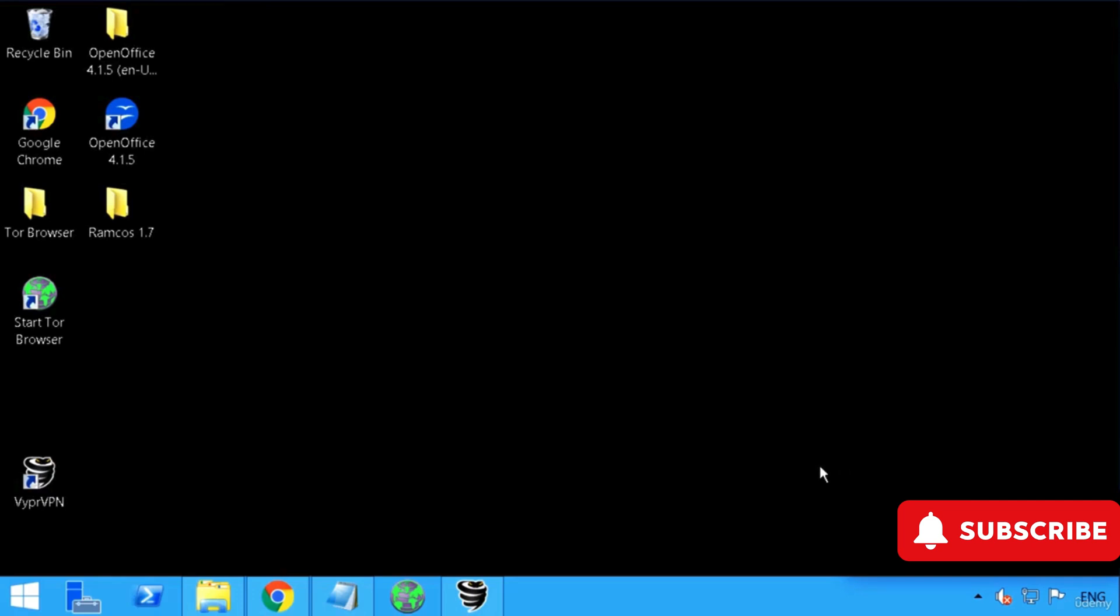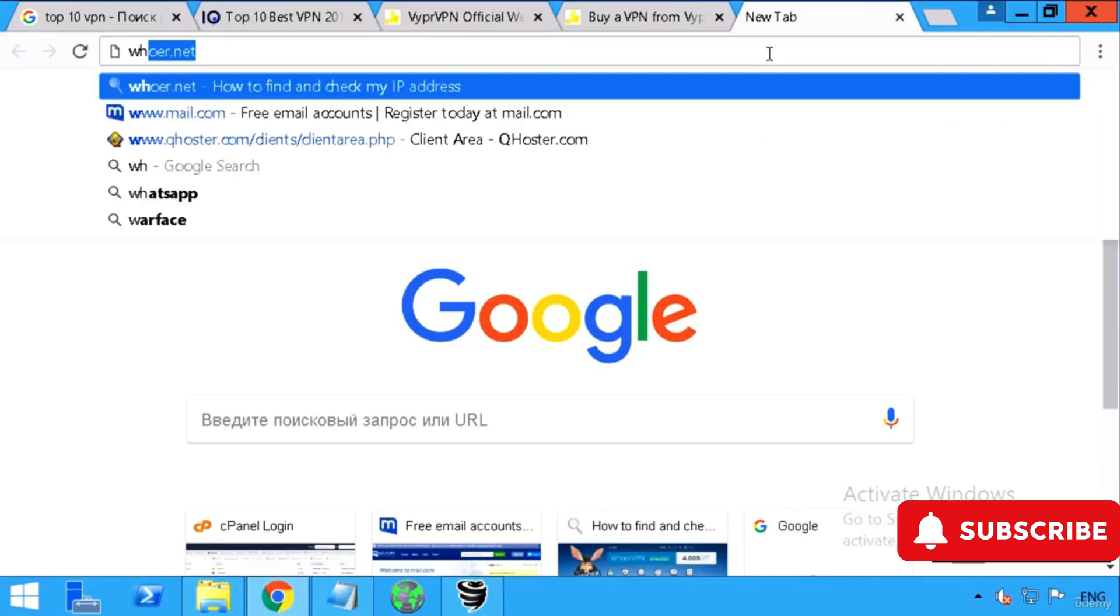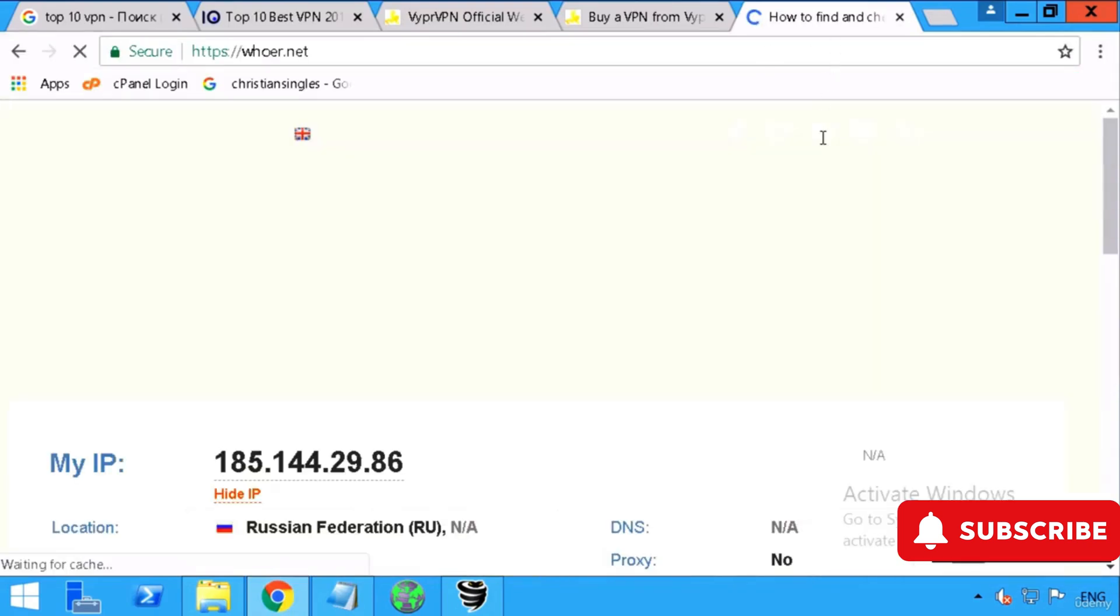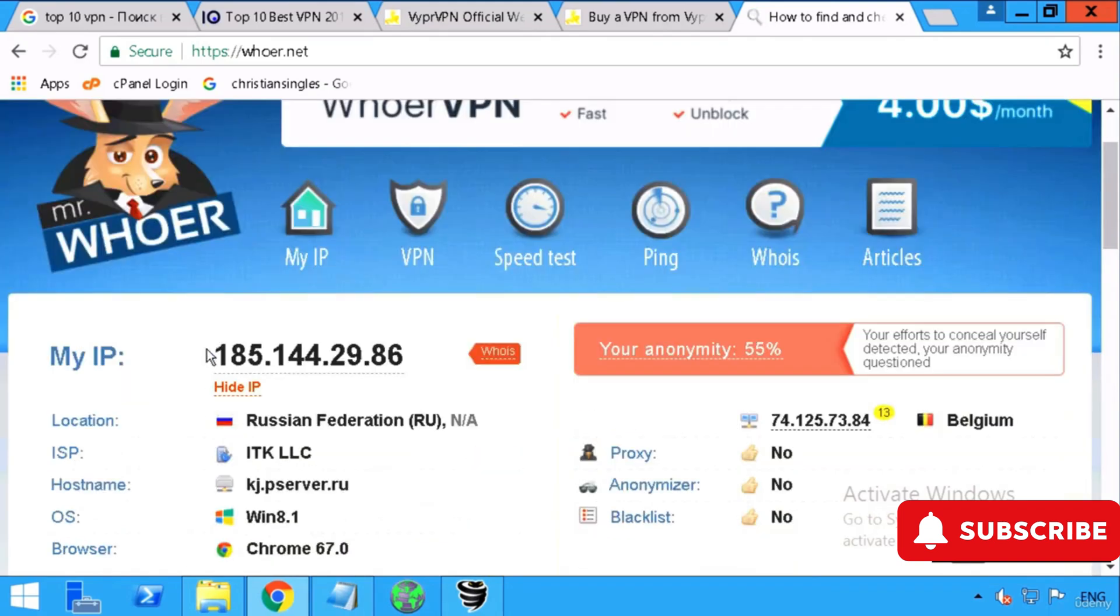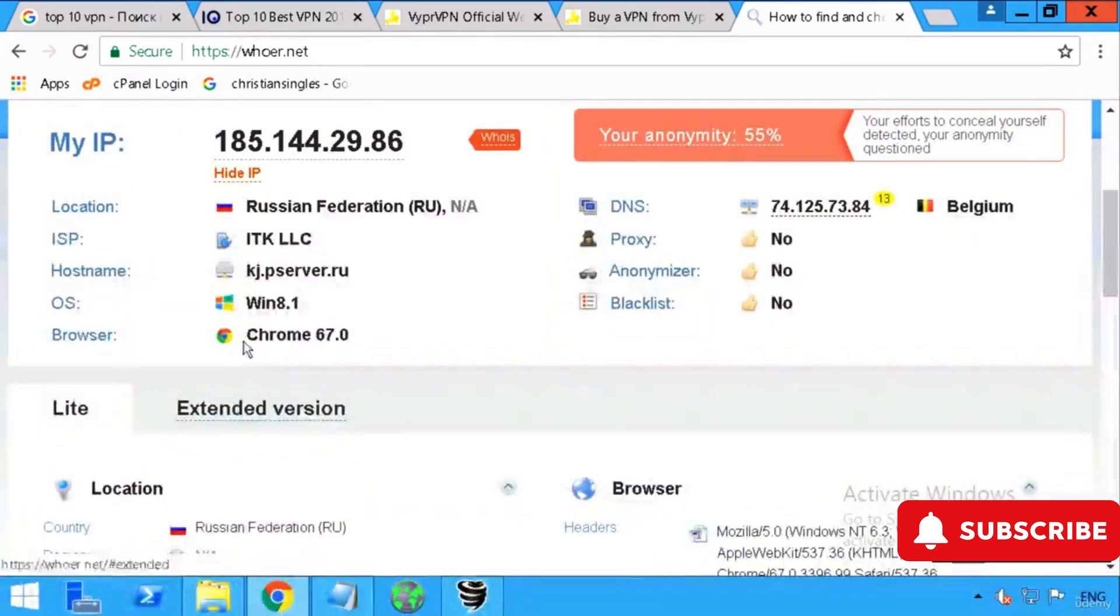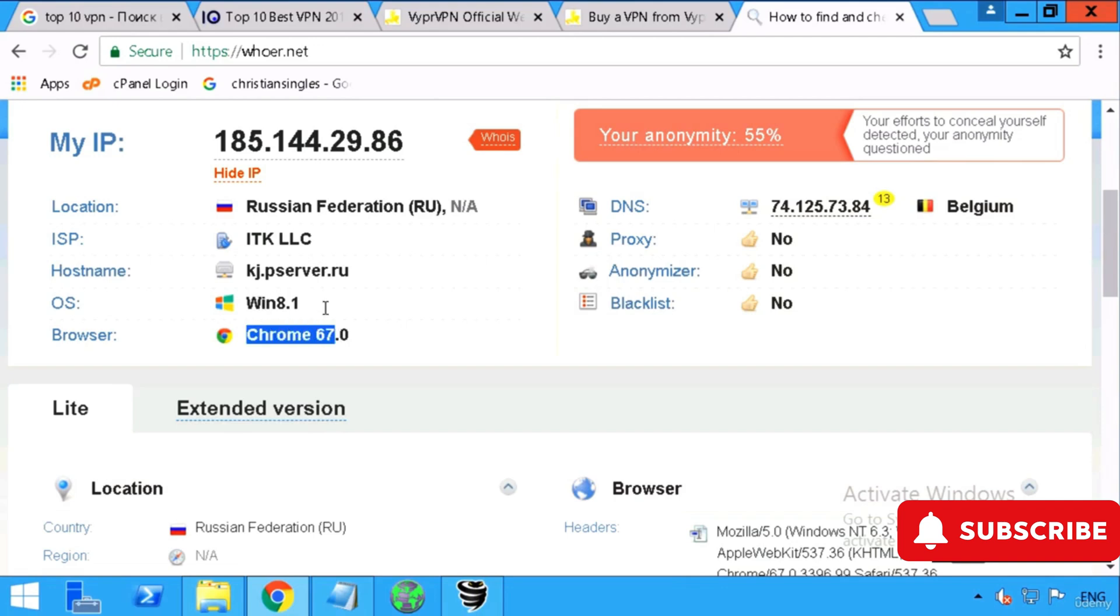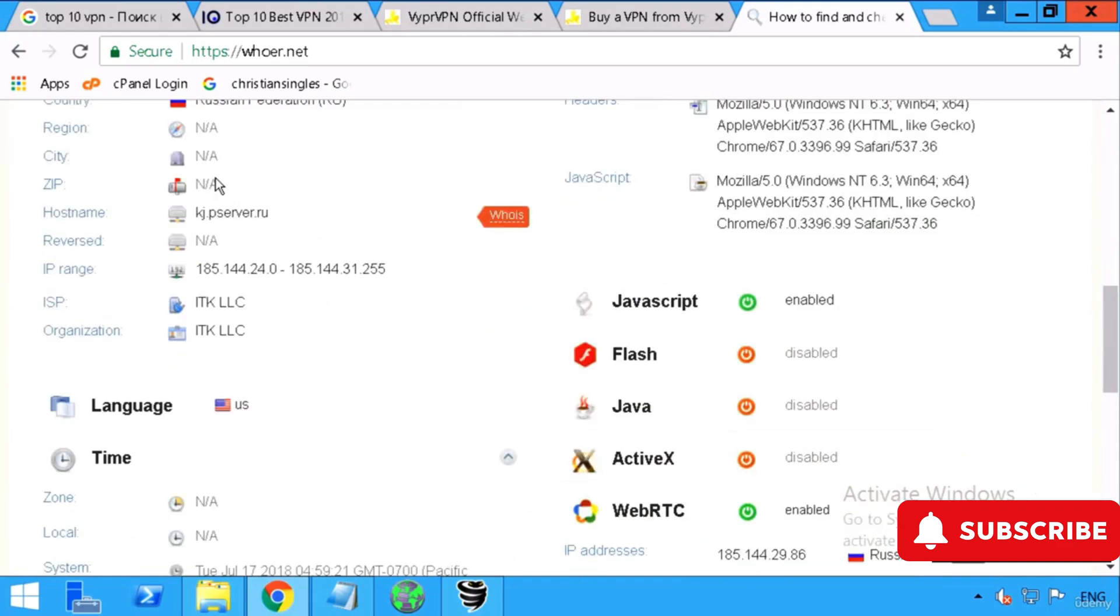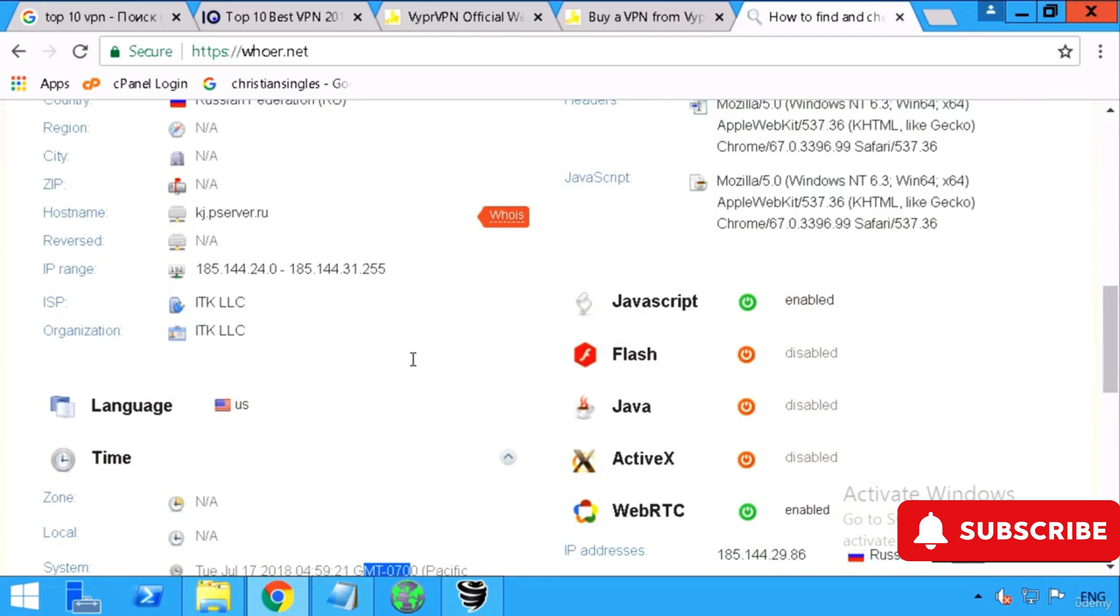Let's go to a website named whoer.net to check our IP address. You can see this is a real IP on this computer right now and it's in the Russian Federation. IP is the main thing which goes over the internet, but there are some websites which also collect extra information from your computer, like your Chrome version, operating system version, ISP, and even the time zone.